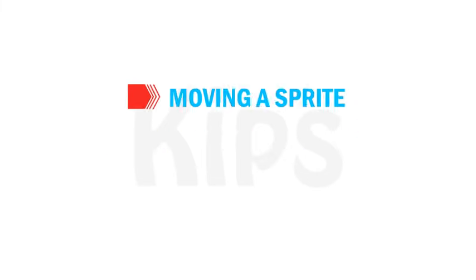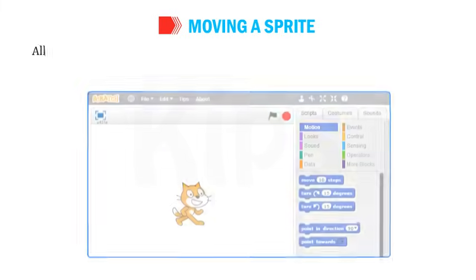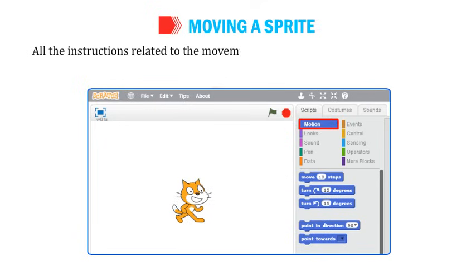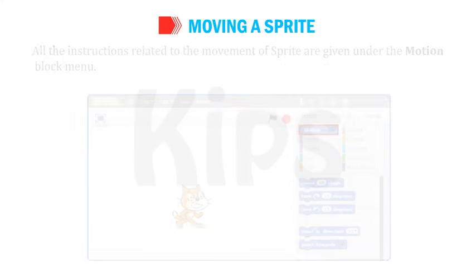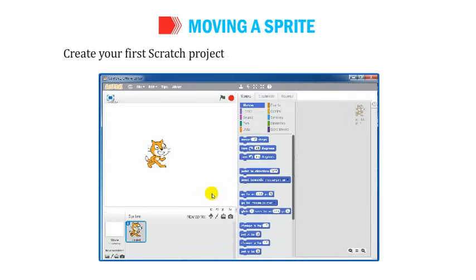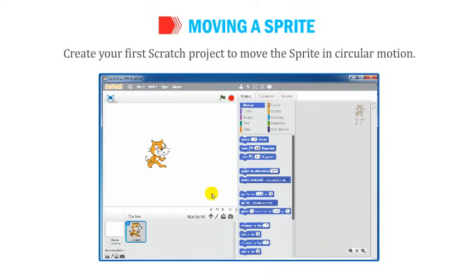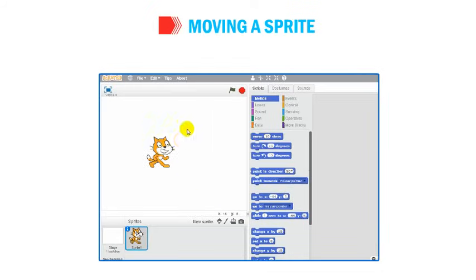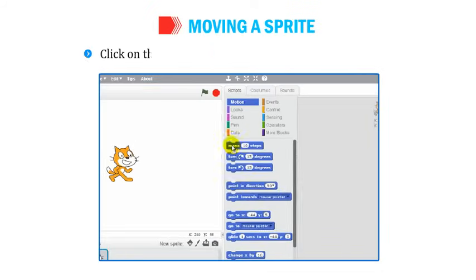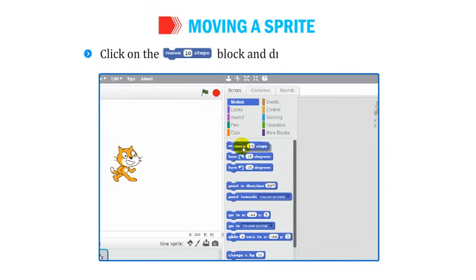Let's learn about moving a sprite. All instructions related to the movement of sprite are given under the Motion Block menu. To create your first Scratch project to move the sprite in circular motion, open the Scratch window, click on the Move 10 Steps block, and drag it to the Script area.